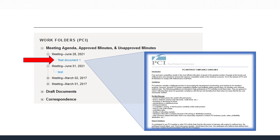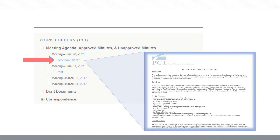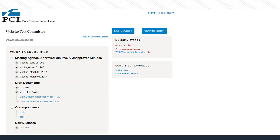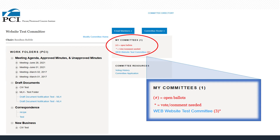Only members of a committee have access to that committee's document library. Next, we'll cover how to vote on a letter ballot. The right navigation pane on any committee page will show the My Committees box. If there's an open ballot on any of your committees, the committee link will have a number in parentheses next to it.